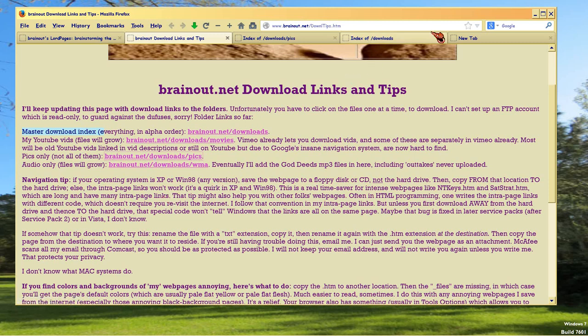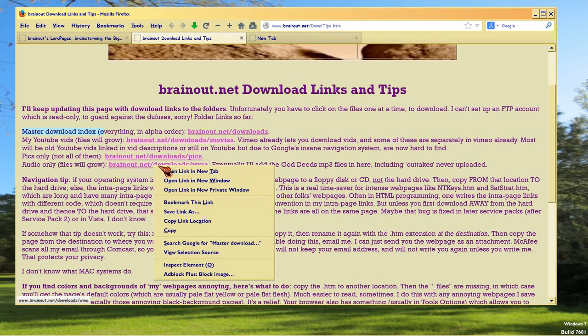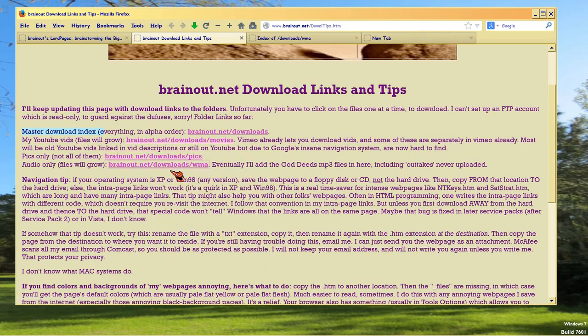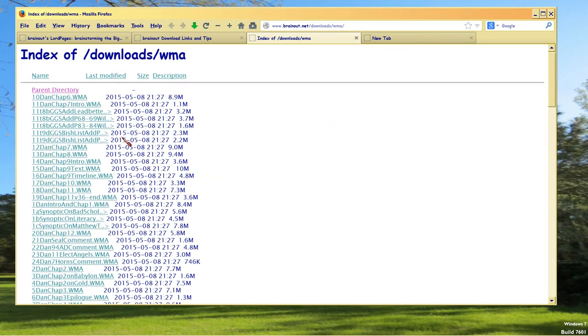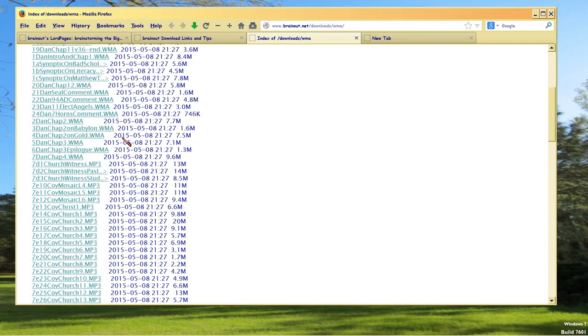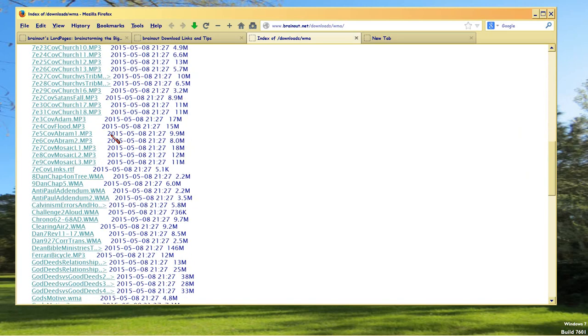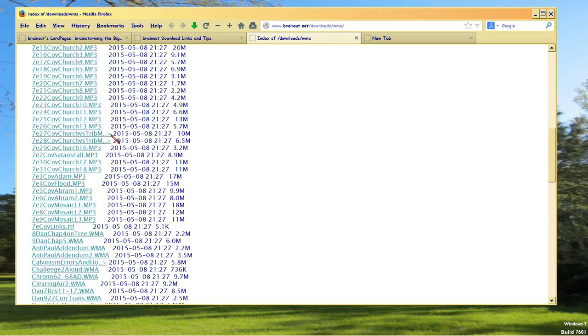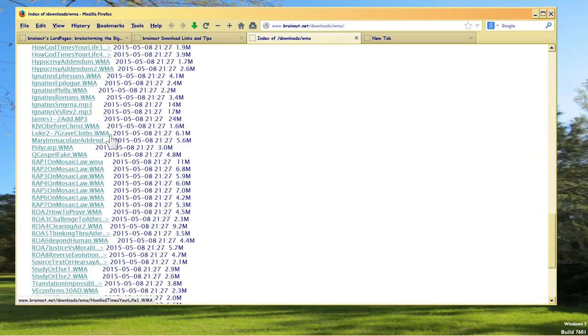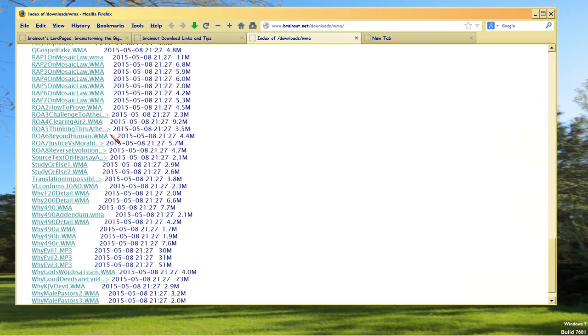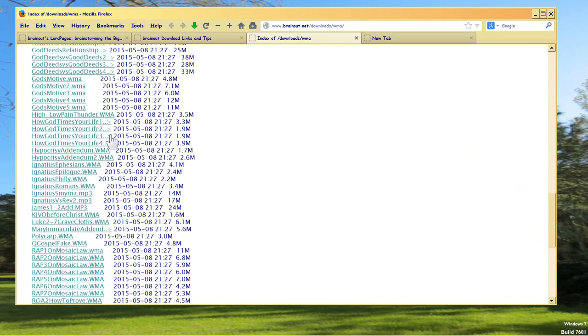Perhaps the most useful thing to some of you is going to be the fact that all my sound files are now going to be in one place.